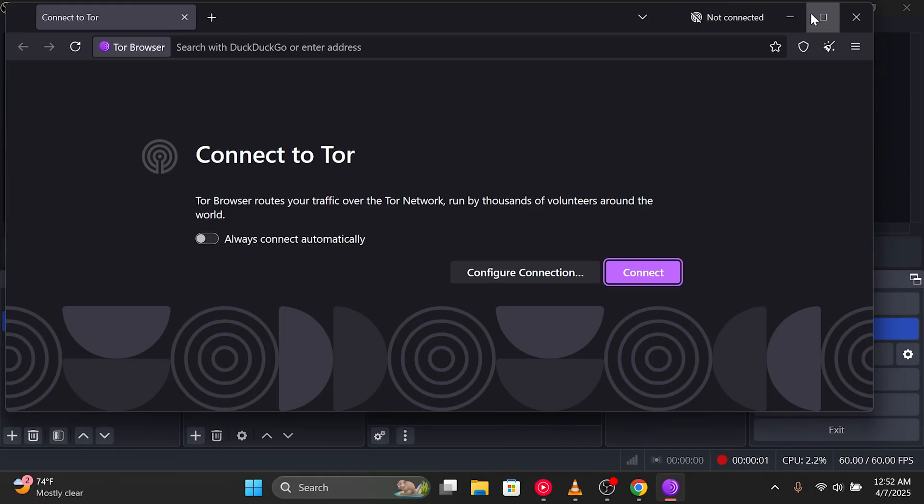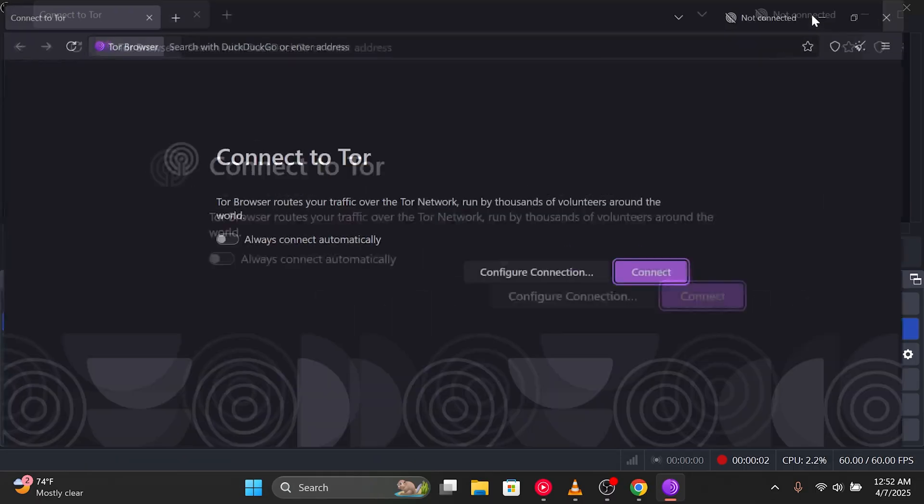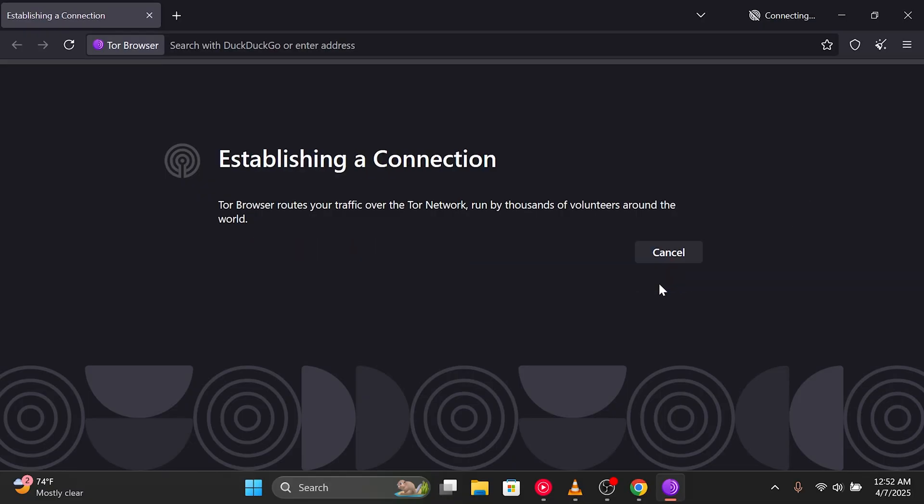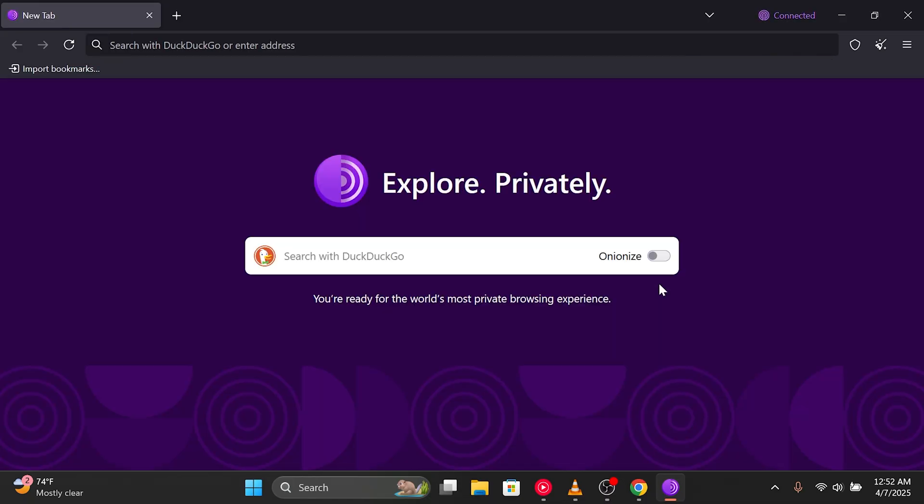Now, let's actually see this in action using the Tor browser. First, we launch the browser and click 'Connect' to establish a secure connection to the Tor network. Alright, it's connected.